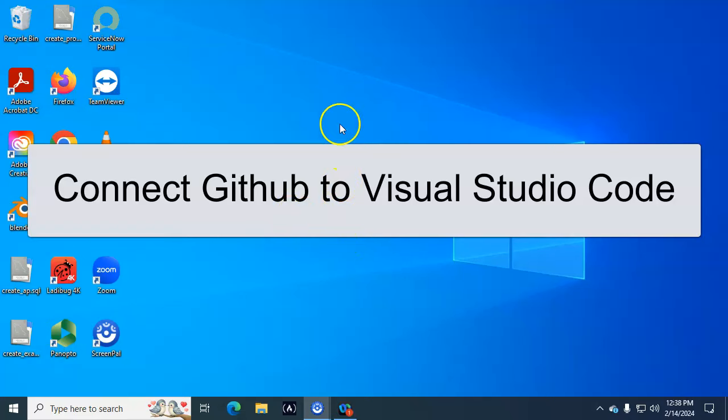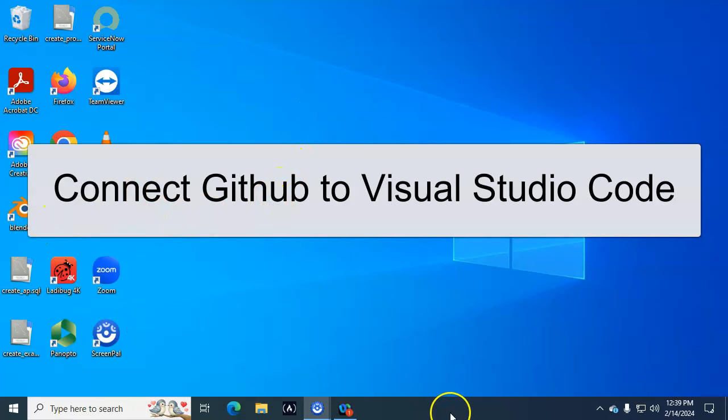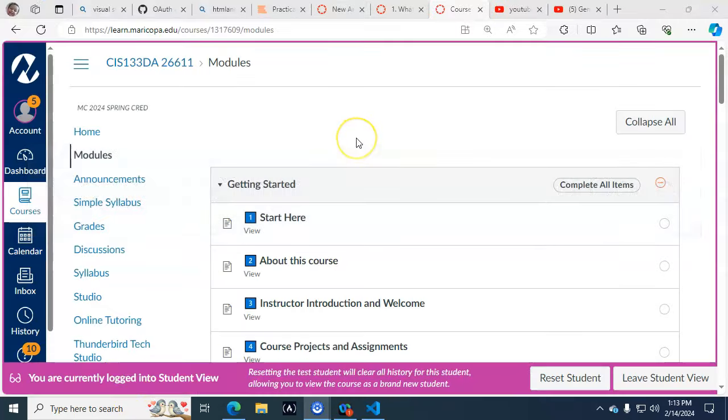This video is going to walk you through how to use Visual Studio Code and GitHub together from your own computer, or just a refresher on what we did in class. If you do not have Visual Studio Code installed, I'll show you where to find it.